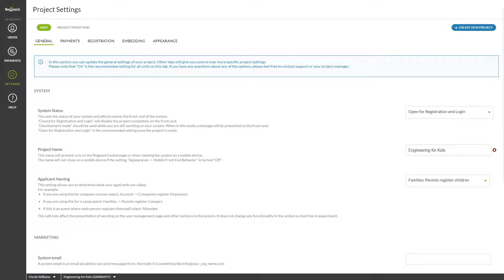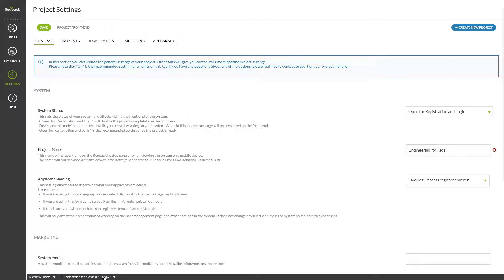Welcome to the Copy Project Overview. This tutorial will get you comfortable with creating new projects from a template or copying over an existing project for a new season. To begin, let's head to the New Project Wizard.